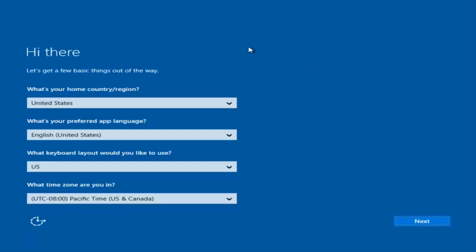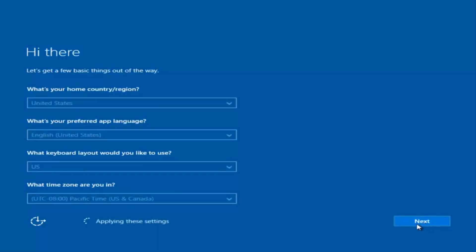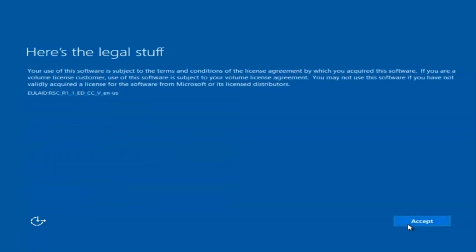So at this point you're going to enter some information: your country, preferred language, keyboard layout, and what time zone you're in. And then once you've checked all of that, you're going to select next. You'll begin applying these settings and you're going to have to accept the end user license agreement.